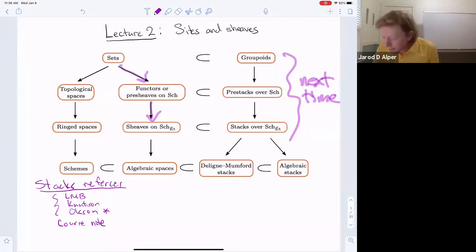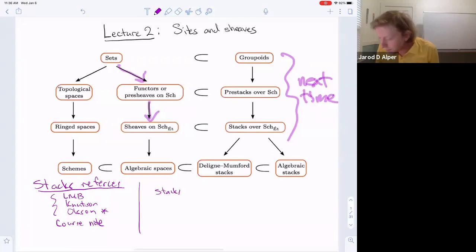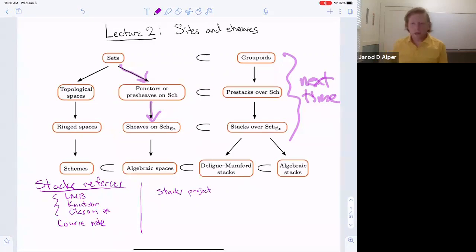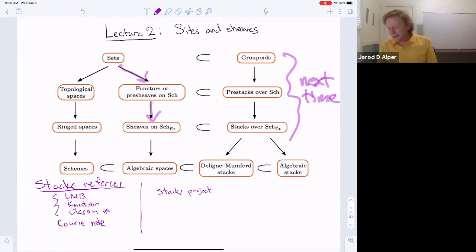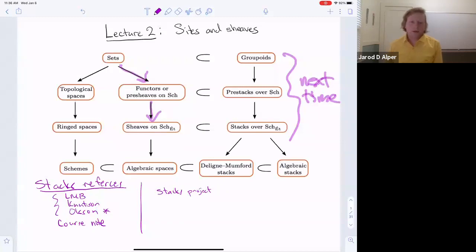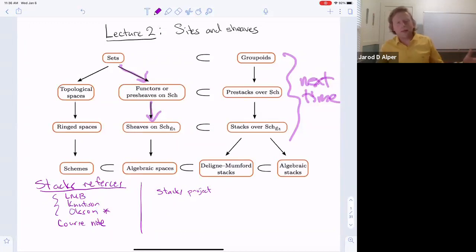The ultimate reference is the stacks project, which is an exceptional reference even for learning new subjects — it's locally well written. Although it can be overwhelming, partly because a lot of work goes into proving the most general versions possible. My notes, on the other hand, sacrifice generality for a more streamlined exposition, trying to give the most intuitive argument. Whenever a Noetherian hypothesis makes arguments simpler, I'll impose it, and sometimes I'll restrict to characteristic zero for simplicity.